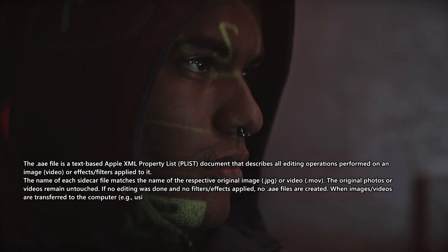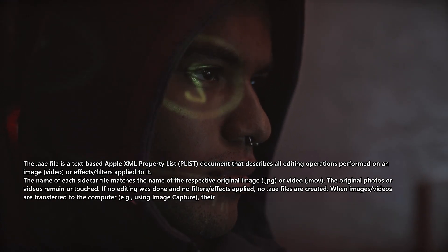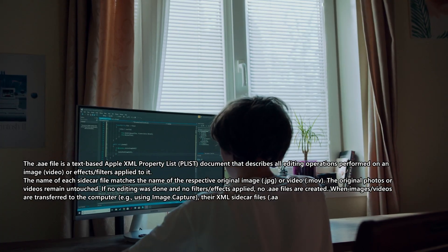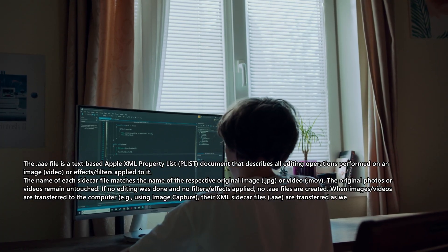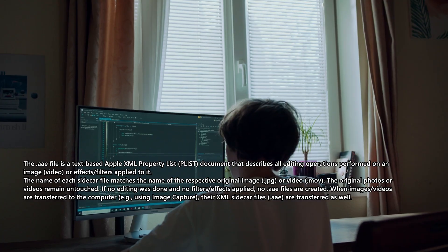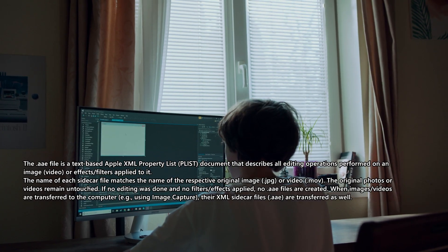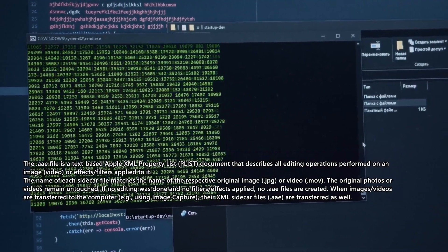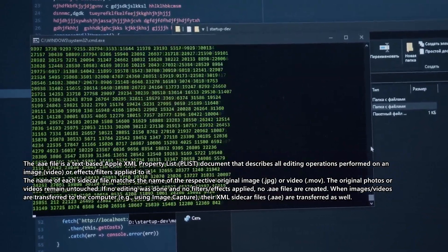The original photos or videos remain untouched. If no editing was done and no filters or effects applied, no .AAE files are created.